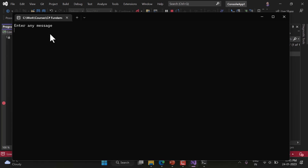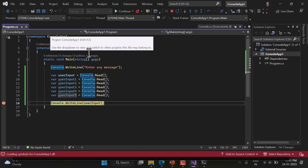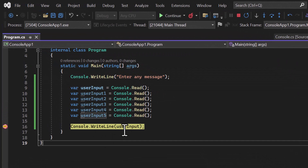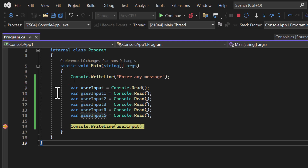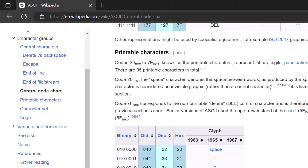In Debug mode, we get the prompt and I type 'NITISH' and hit Enter. To see the values in the variables, I hover my mouse over them. For the first userInput variable, we get 110 — meaning Console.Read read the first character 'N', whose ASCII value is 110.